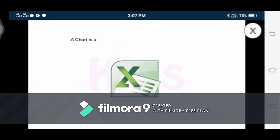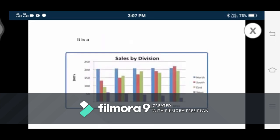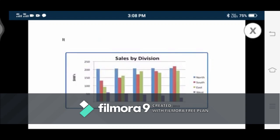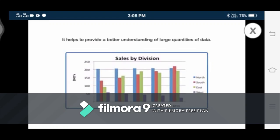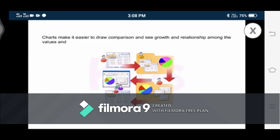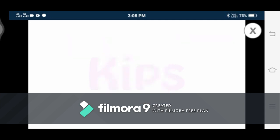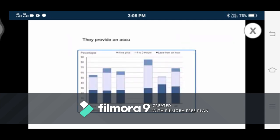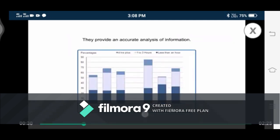A chart is a graphical representation of data in a worksheet. It is an effective way to display data in a pictorial form. It helps to provide a better understanding of large quantities of data. Charts make it easier to draw comparisons and see growth and relationships among the values and trends in data. They provide an accurate analysis of information.